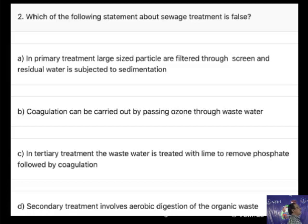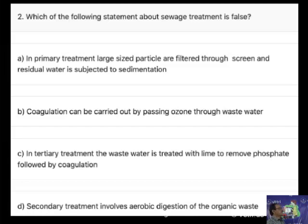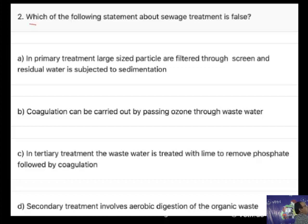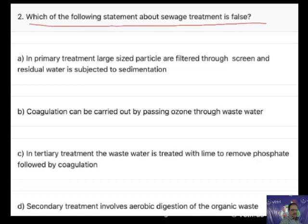Q2. Which of the following statements about sewage treatment is false?